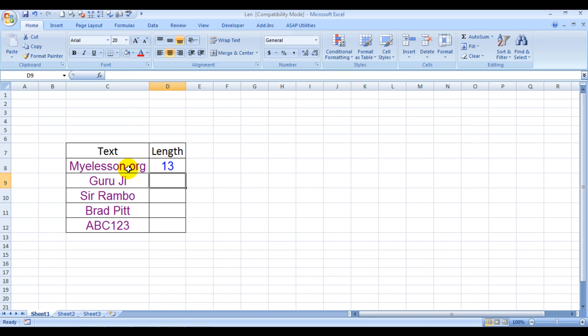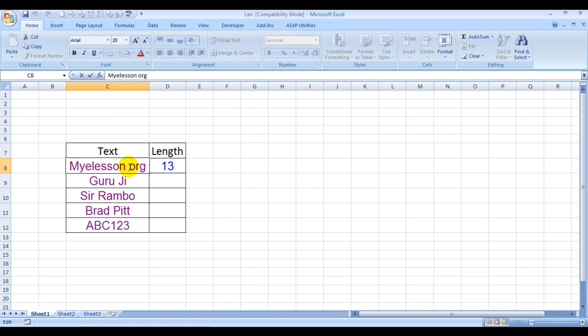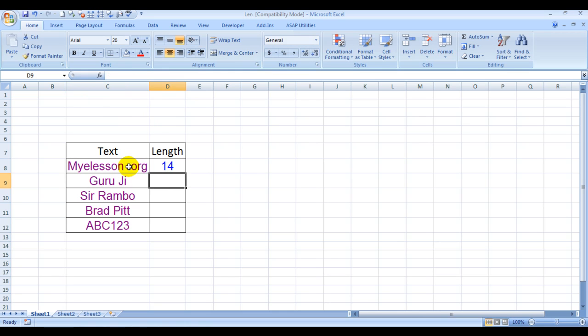It has counted the space also. If I choose to enter a dot over here, it will go to 14. See, it is counting the space and the dot and it will count the special characters also.